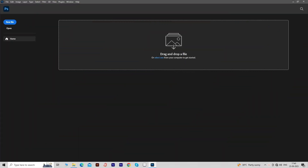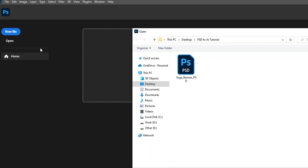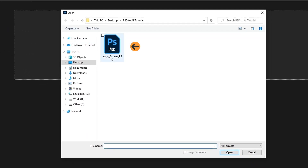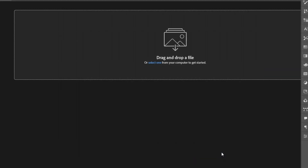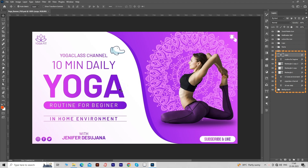First of all, open your PSD file. Click on the Open button and select your Photoshop file, then click on the Open button to open the PSD file. In this PSD file, you can see text, gradients, shapes, and image — all things are present.